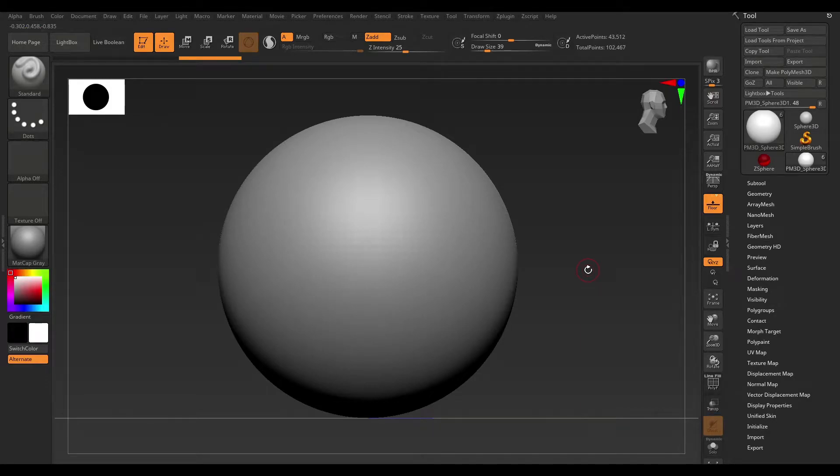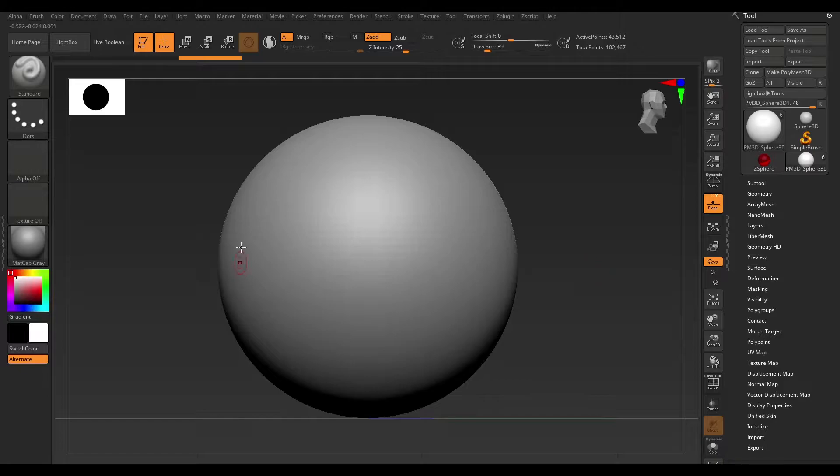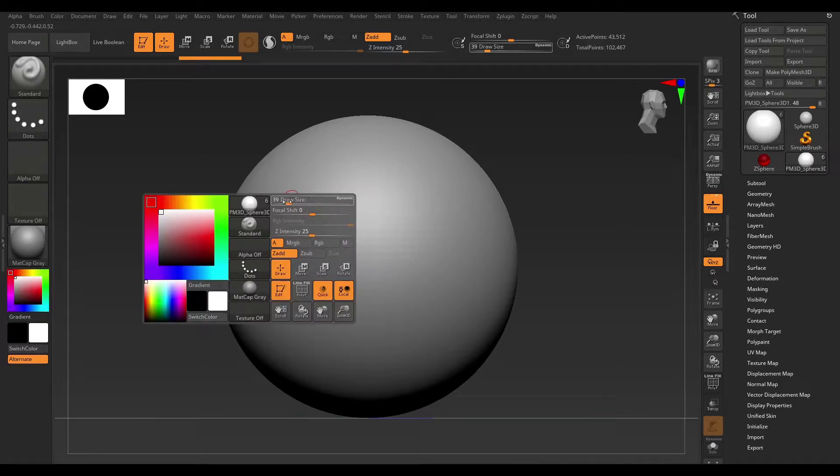This is Volume 2 of Troubleshooting Beginner Problems in ZBrush, so let's get right into it.